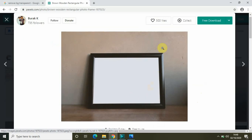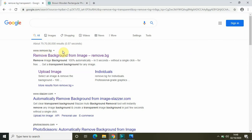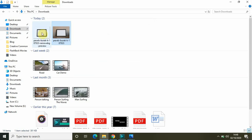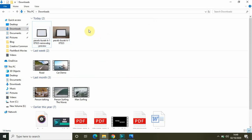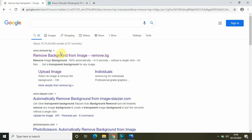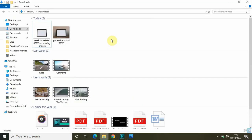We just need the frame portion and the rest of the background we need to remove. I found this really awesome site called www.remove.bg. What this site does is it lets you upload an image and within a couple of seconds it will remove the background, and then you can download it for free. I downloaded that image from www.remove.bg.